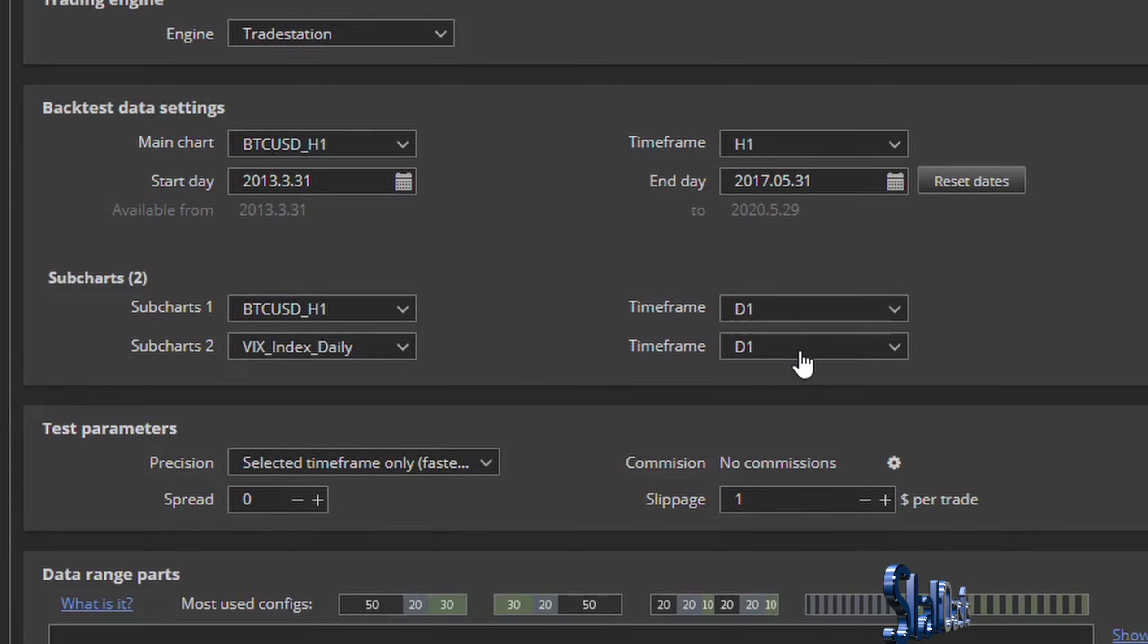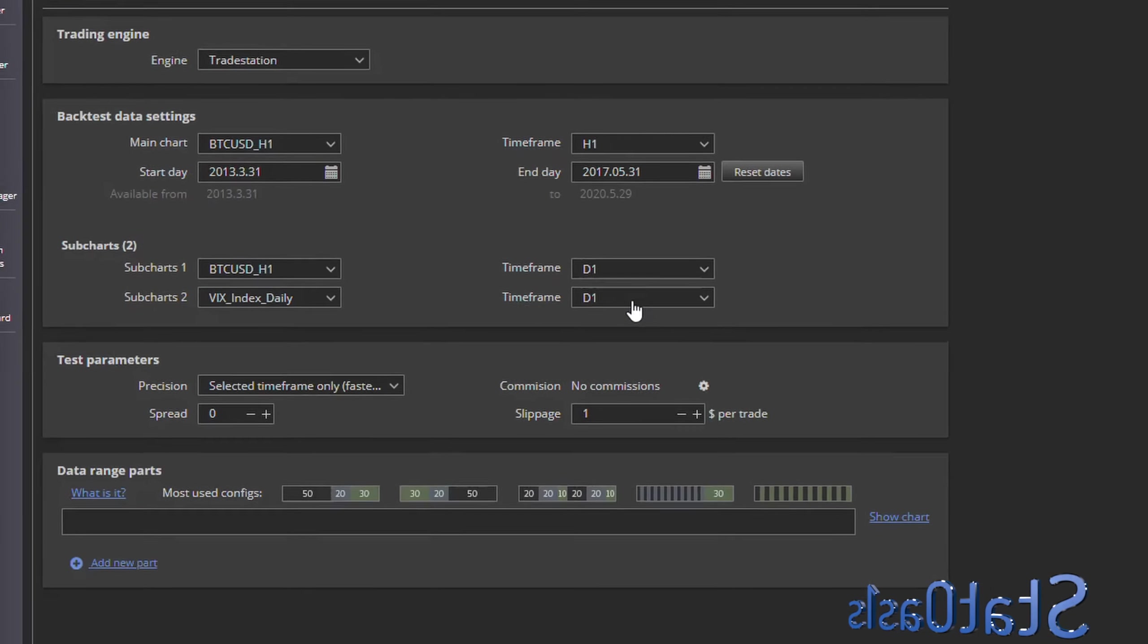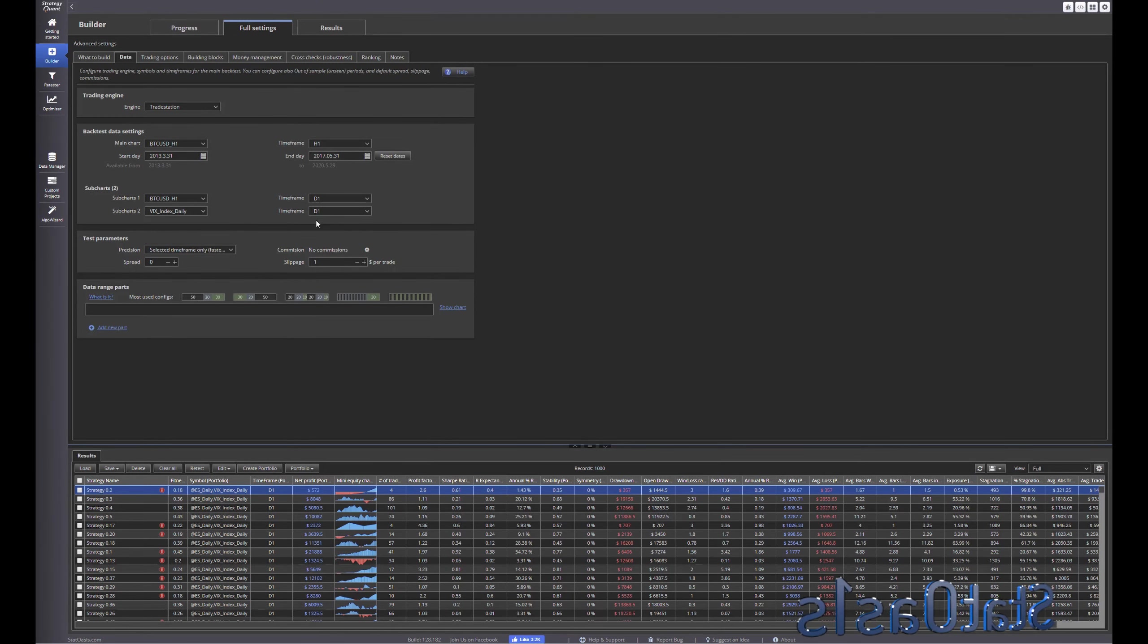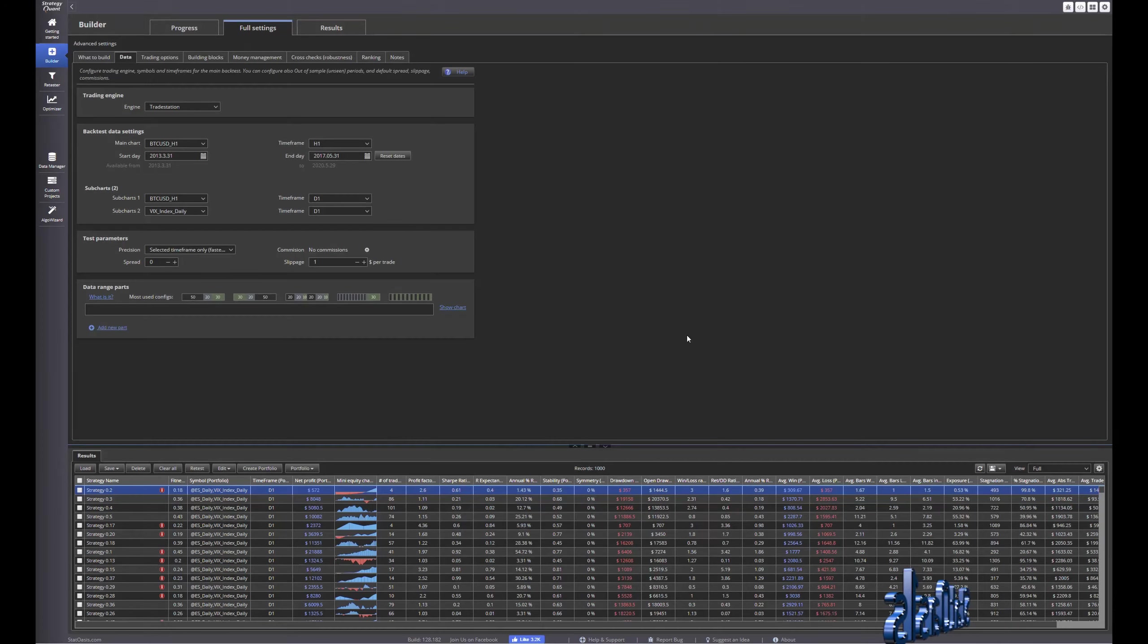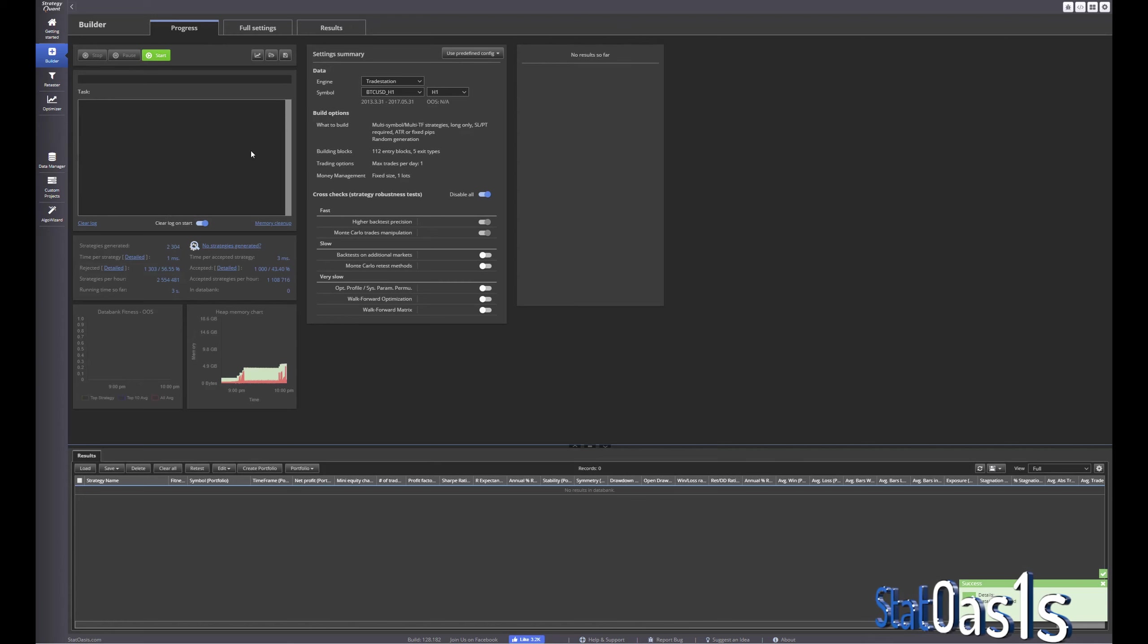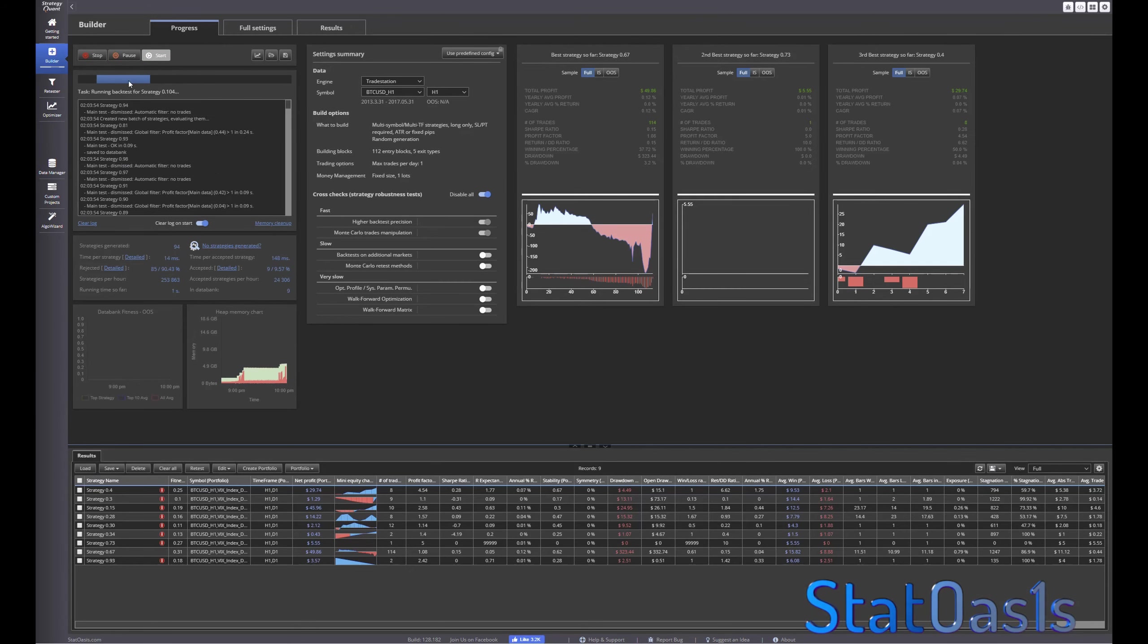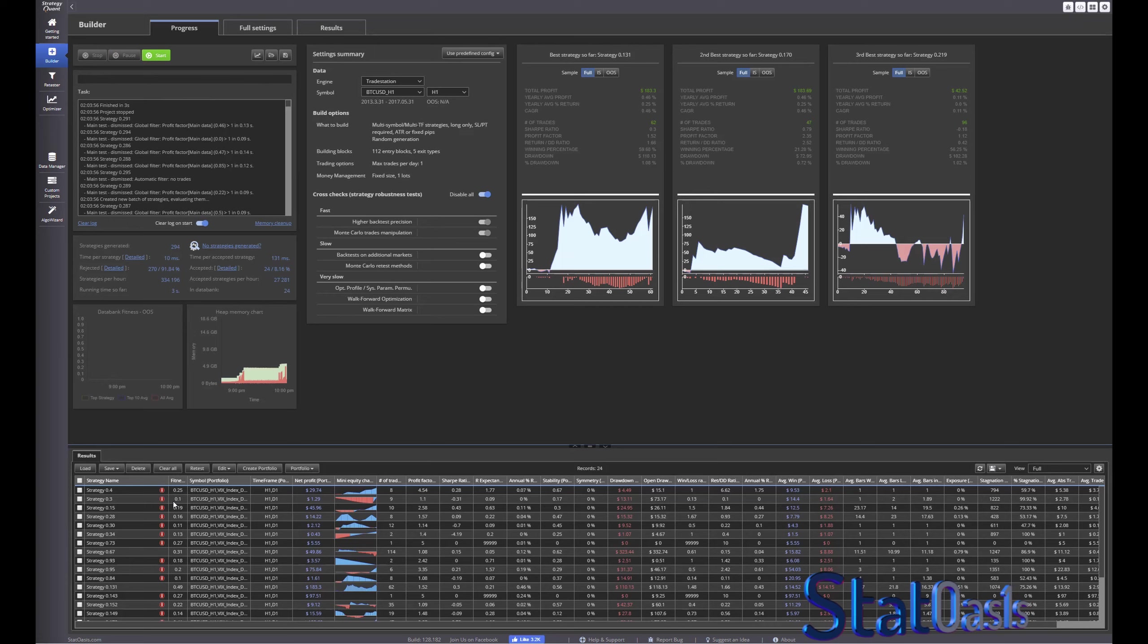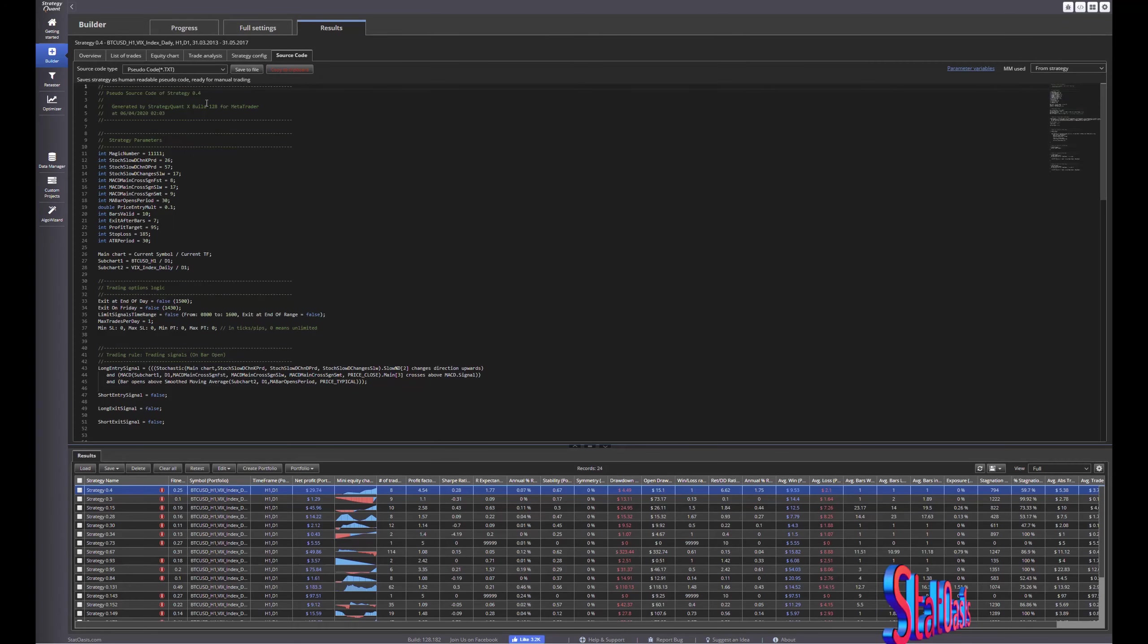So imagine you trading the ES with bonds and the VIX, that's three time frames and we can test it. Let's clear all and start building.